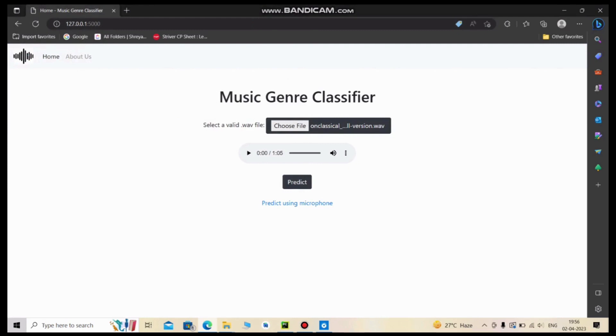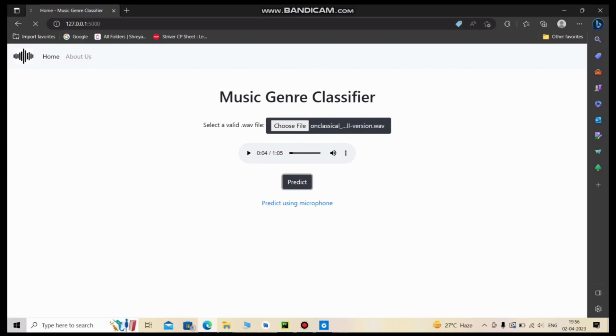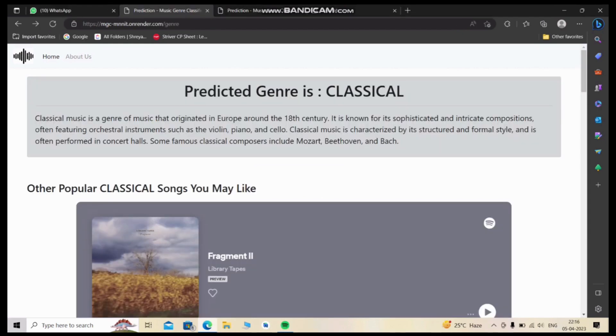We can also listen to the uploaded audio file from this play button. Let's see the prediction. As you can see, the predicted genre is classical, and we guarantee our predictions with up to 90% accuracy.